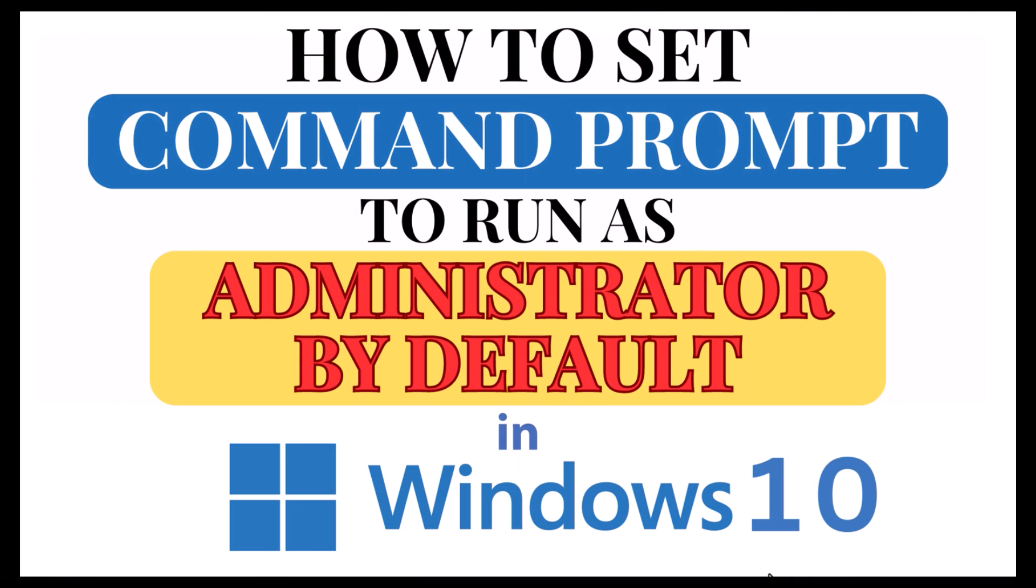This is going to be a video tutorial on how to set command prompt to run as administrator by default.